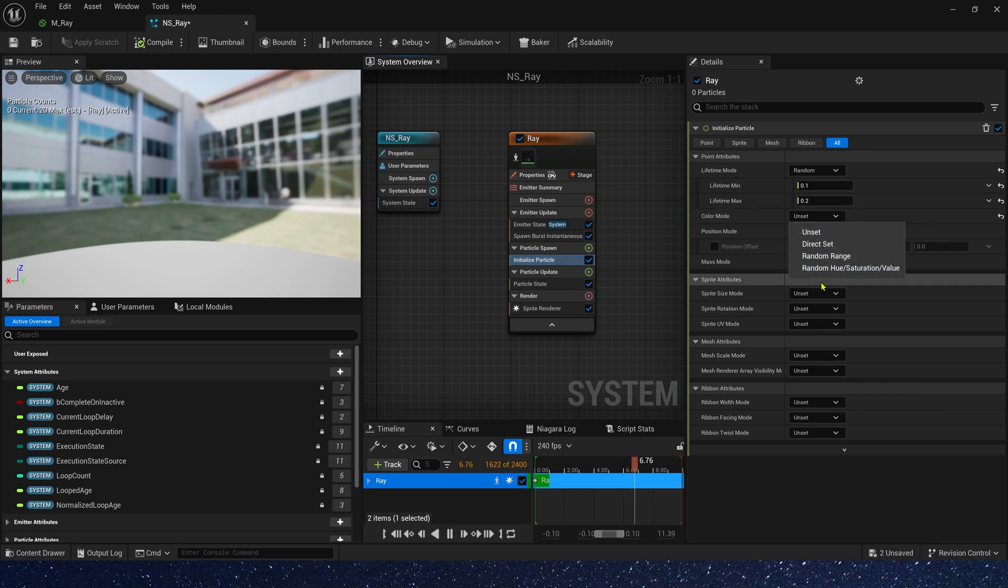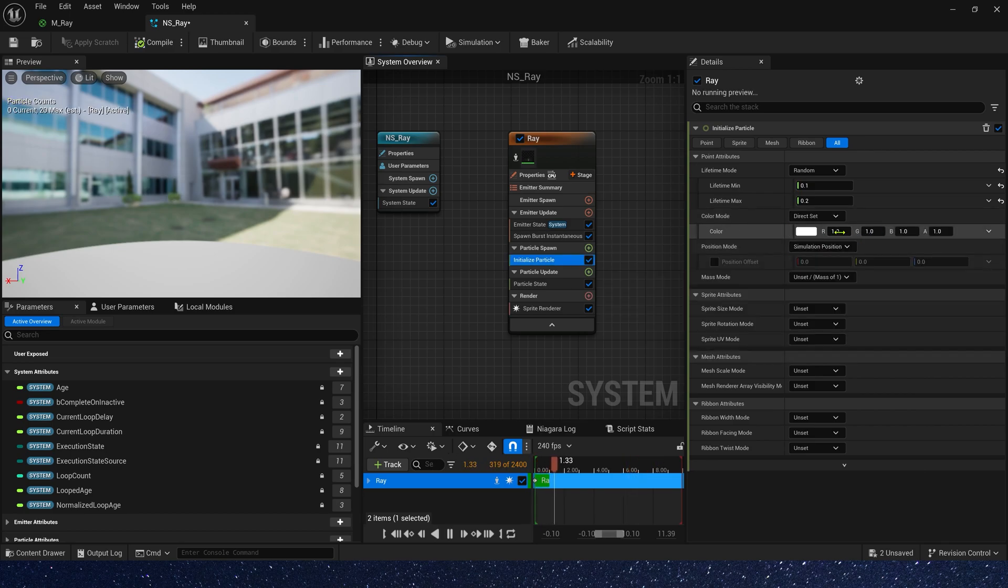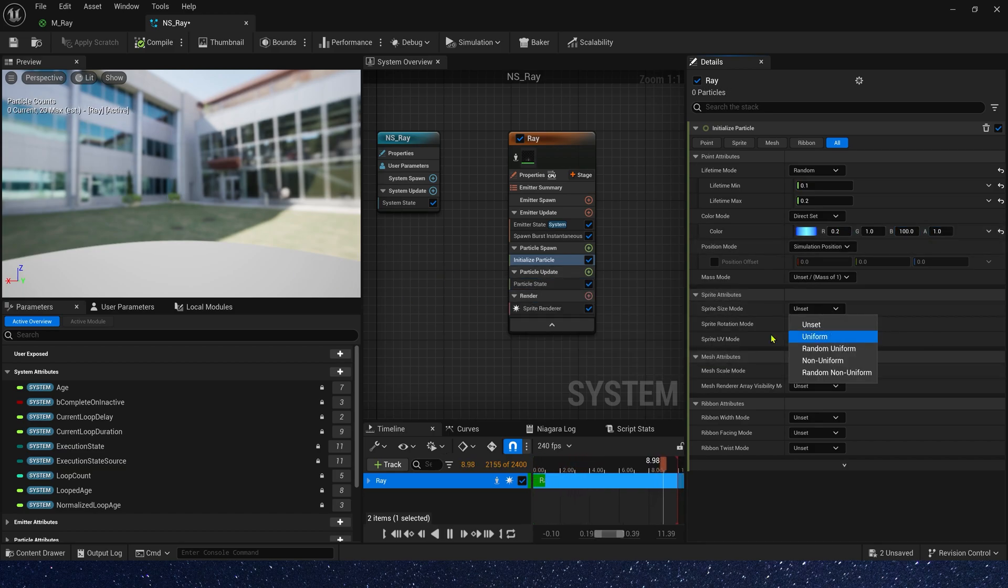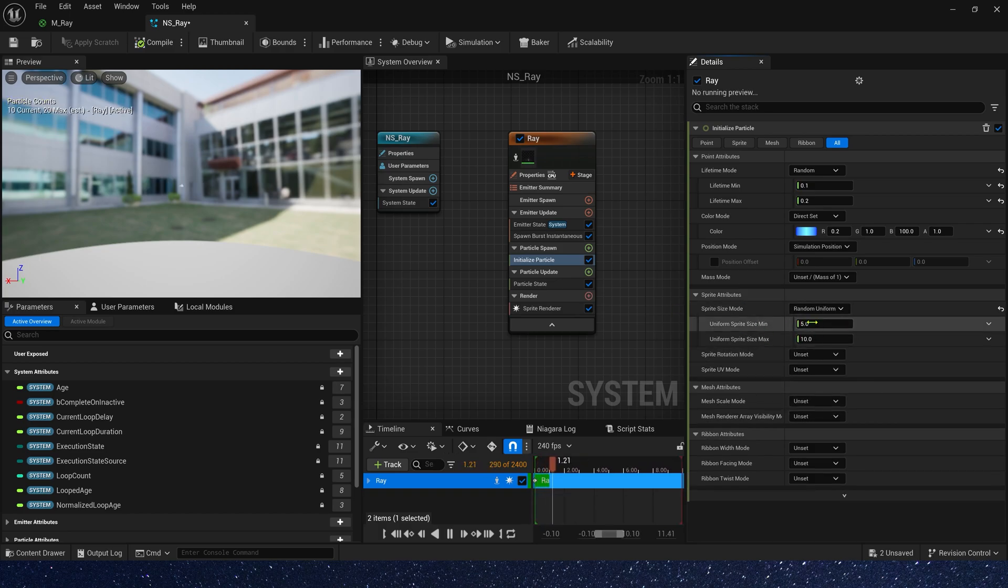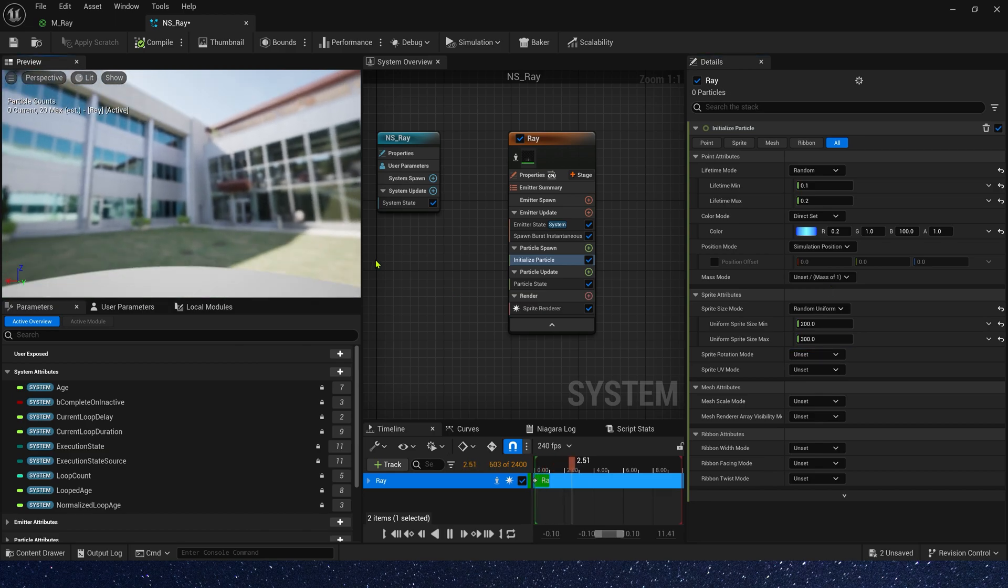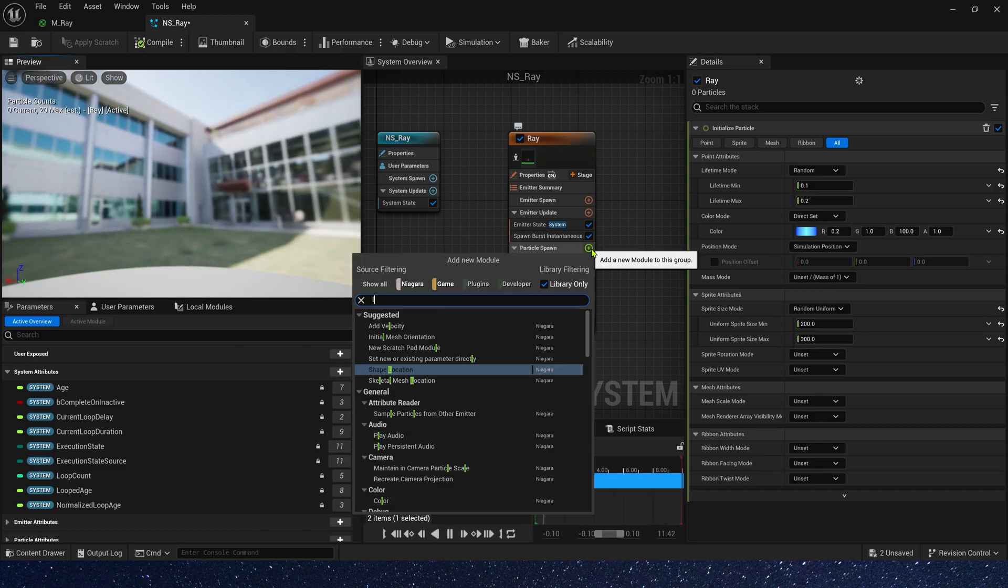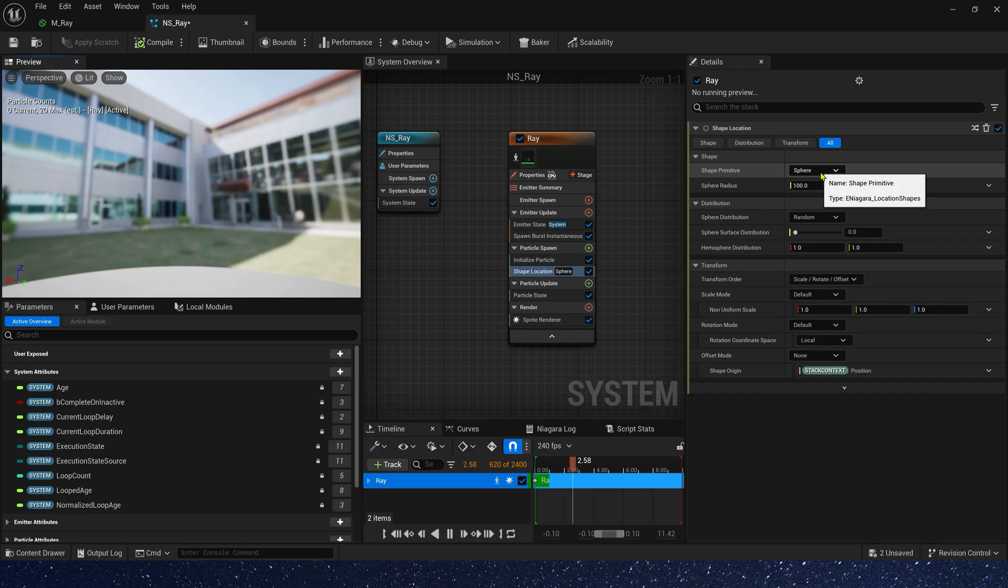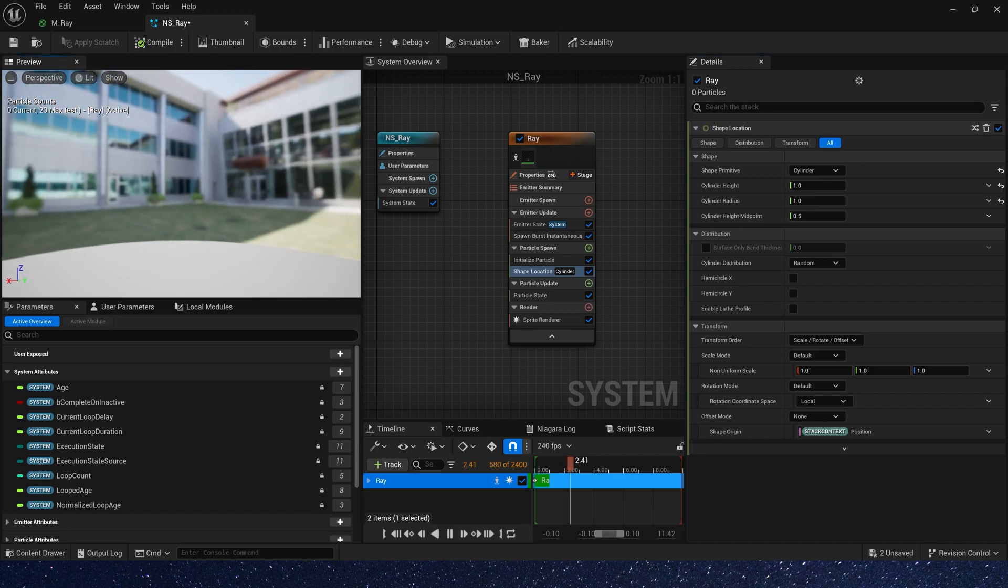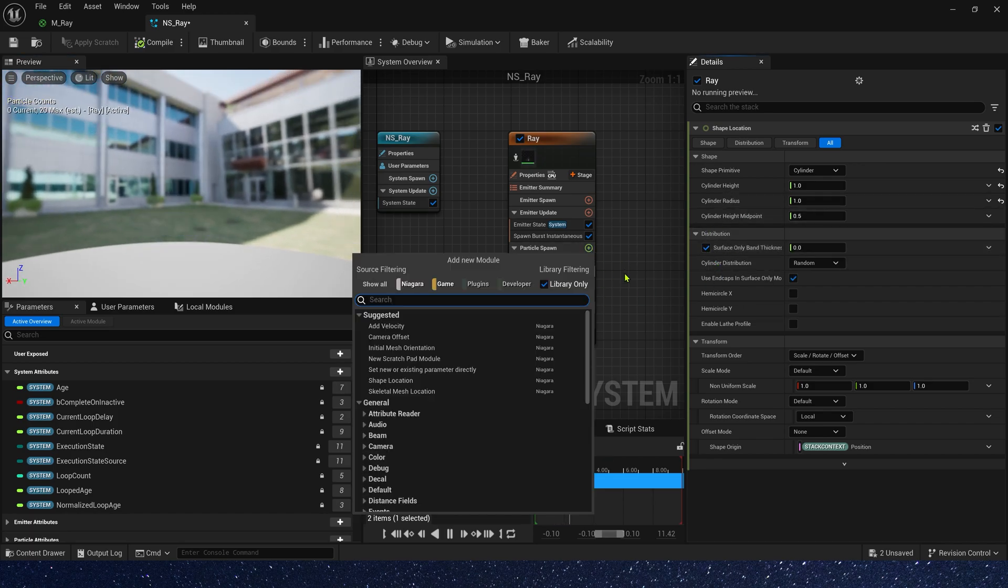Then let's change its color. Maybe a blue, 0.1, 1, 100. Okay, also we need a random sprite size, 200 to 300. Then let's add shape location. We need a cylinder. Height and radius are both one. Also we need particles spawned on the surface.